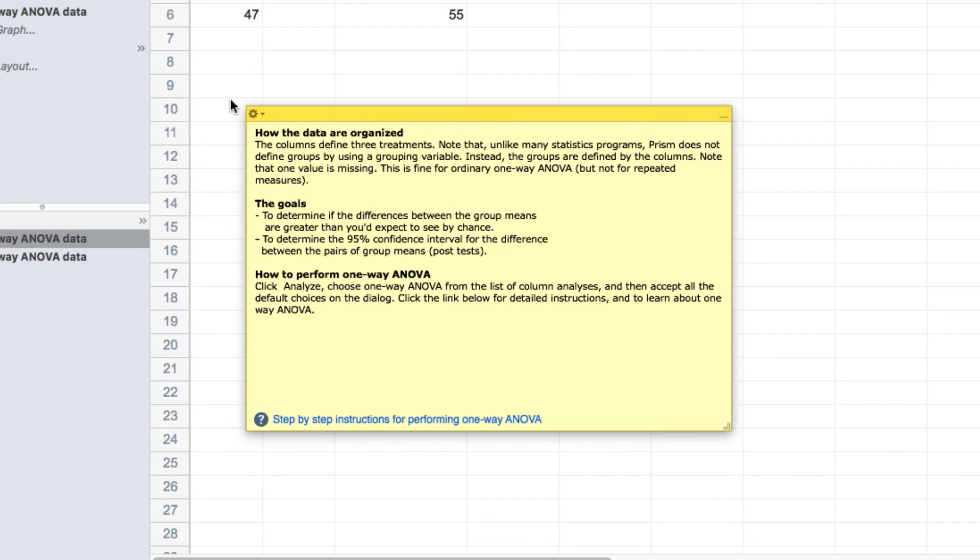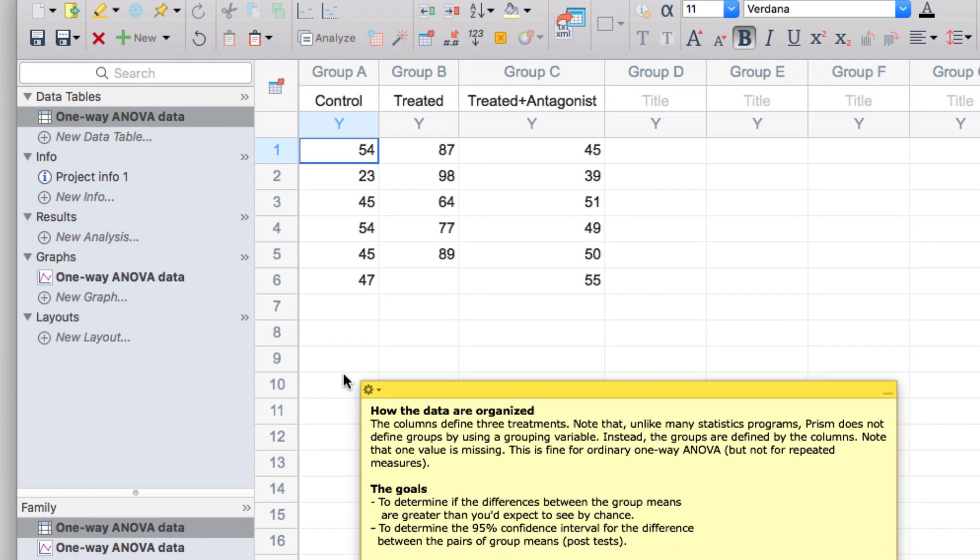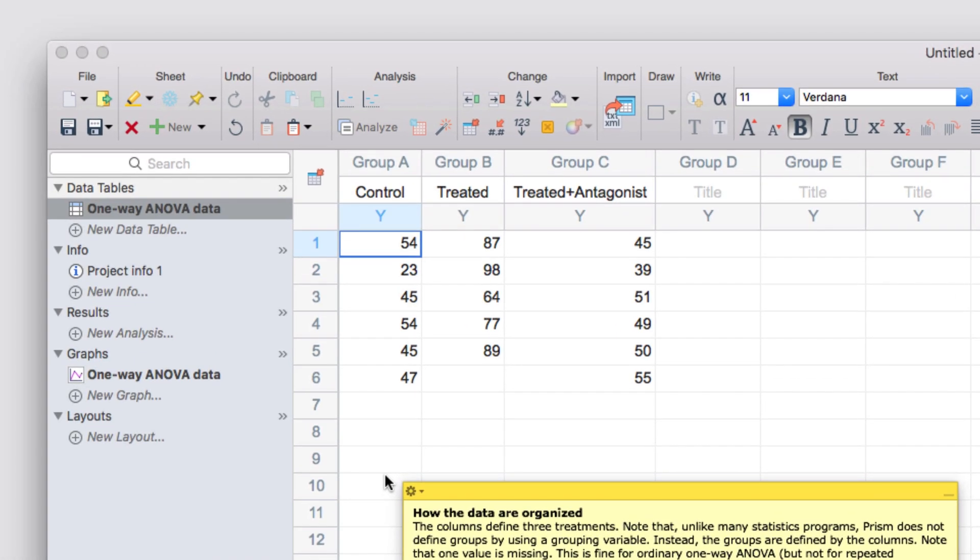These data sets will also provide instructions that cover the basic structure of how the data are organized, the goals of the tutorial, and some brief instructions for how to achieve those goals, which are typically to perform the analysis of interest, in this case a one-way ANOVA. These instructions are shown on a floating note on the data sheet, and you can add your own floating notes by clicking on the floating notes button in the sheet section of the toolbar.